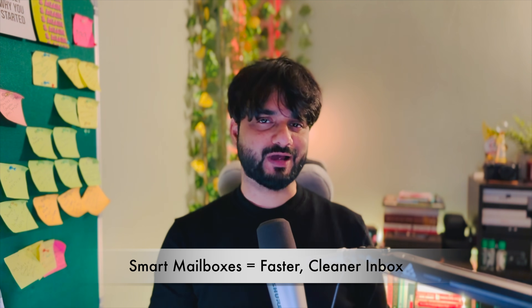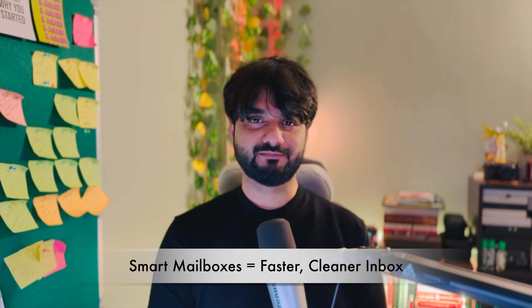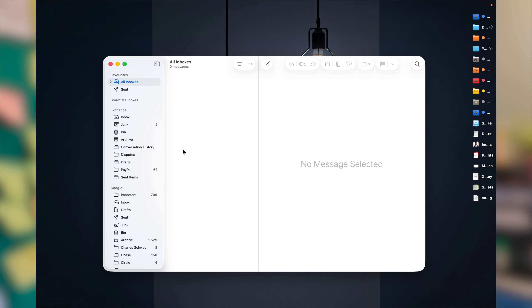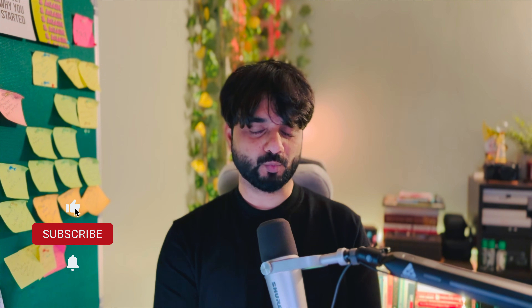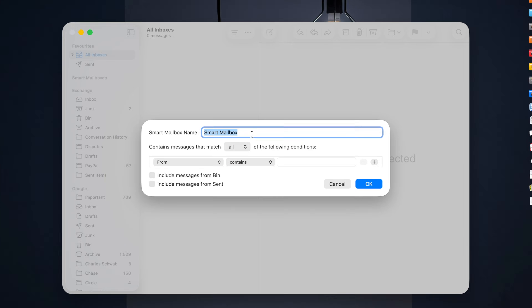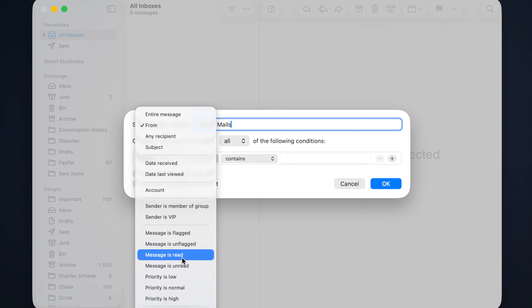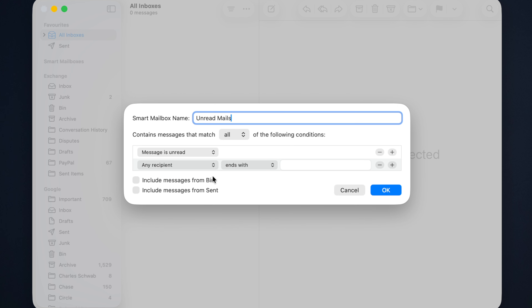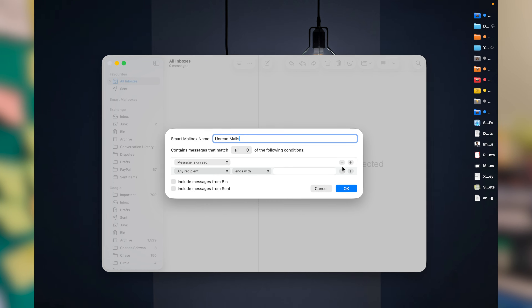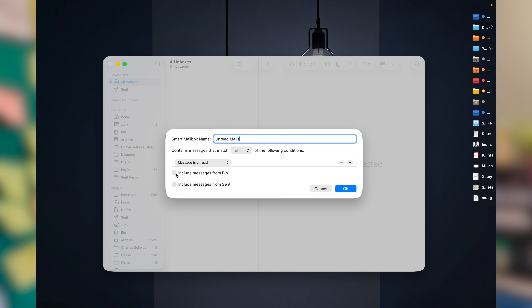Smart Mailboxes are one of the most powerful and useful features in Mac Mail app, but almost nobody uses them. While the Mail app is open, in the menu bar click on Mailbox and select 'New Smart Mailbox'. From here, decide what kind of mailbox to create — let's create one for unread messages. In the first box, rename it, leave the match to All, then add a filter: 'Message is Unread'. You can add more filters such as a date range if you wish. You can also include messages from Bin and Sent Items. Click OK and you'll have a dedicated Smart Mailbox folder. This single feature saves you from scrolling through thousands of emails.